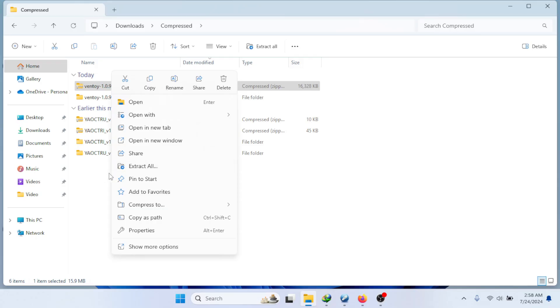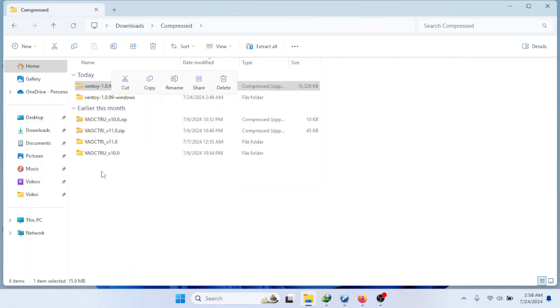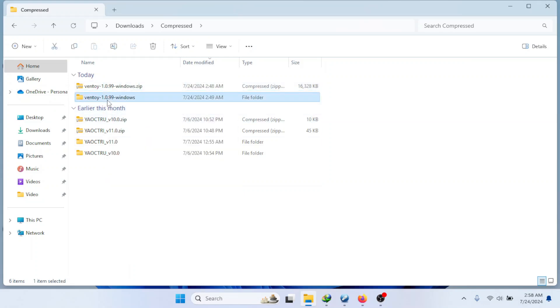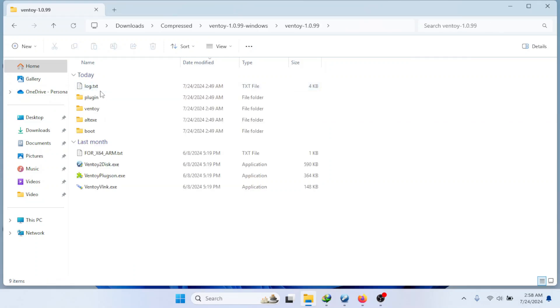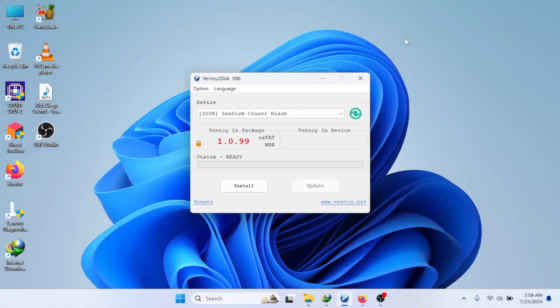Extract Ventoy, then go inside the extracted folder. Run the Ventoy to disk application. You can now insert the USB flash drive into the computer. Ventoy will automatically detect the inserted USB flash drive.